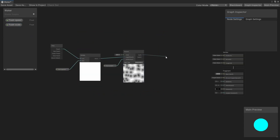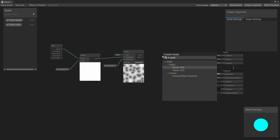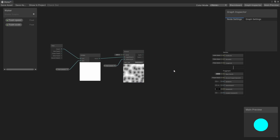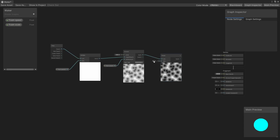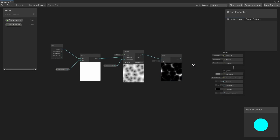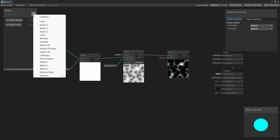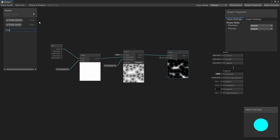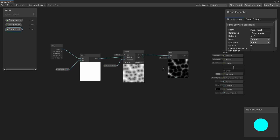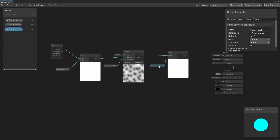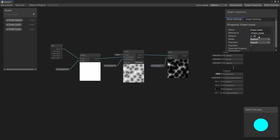Now let's add a Power node — it will act as a mask. So once again, let's create another property called FoamMask and connect it. I will put 5 as the default value.